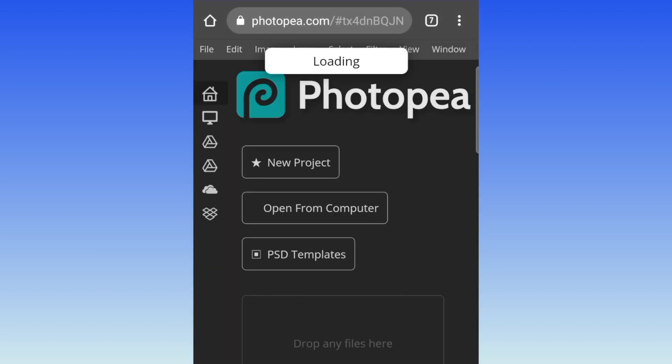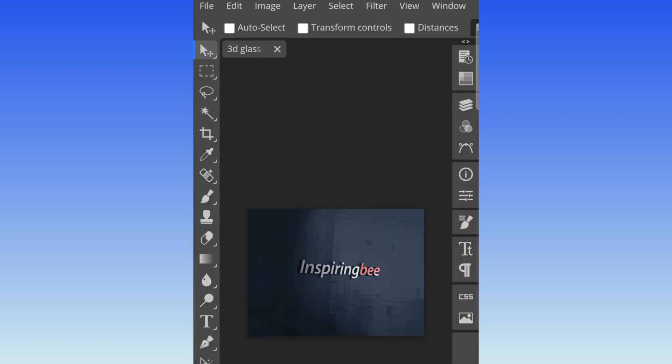Also take note, some mock-ups take long to load. So don't be impatient and think the app or the software is not working. It is working, it's just the mock-up takes long to load.